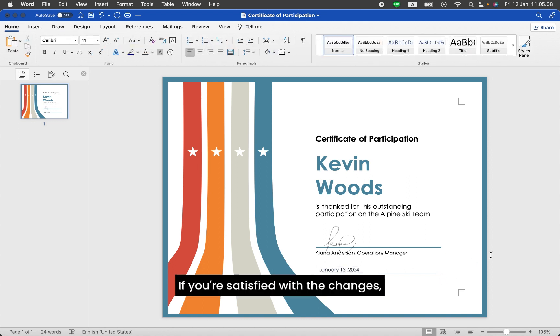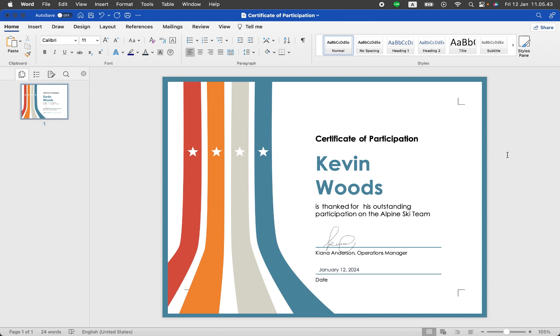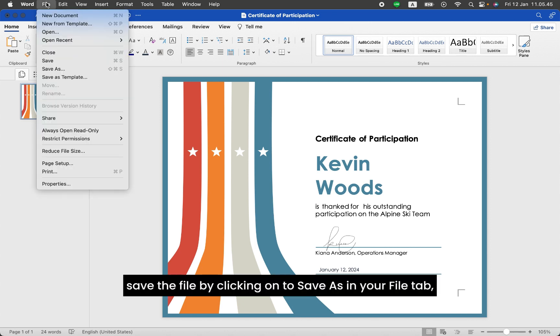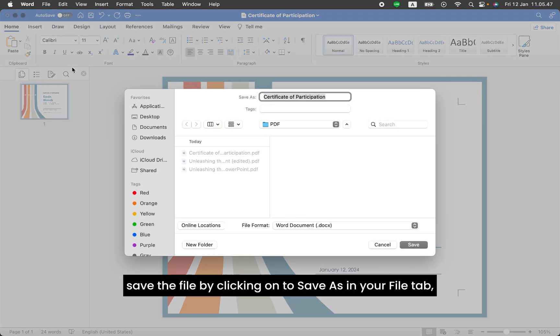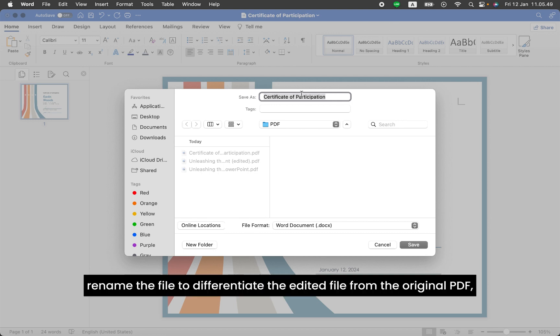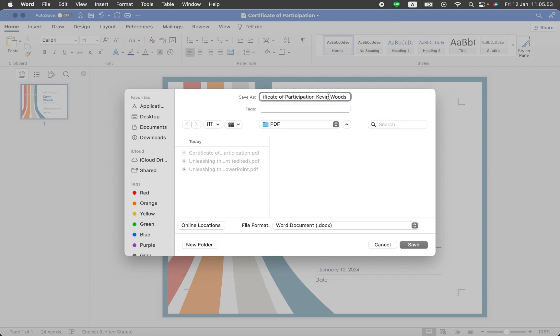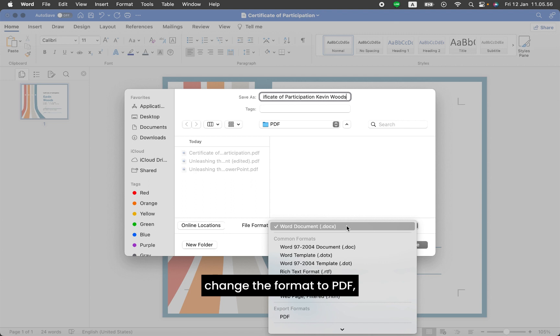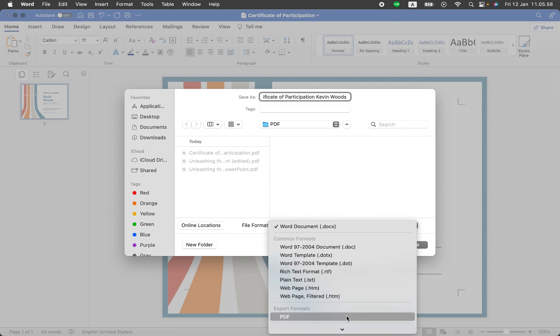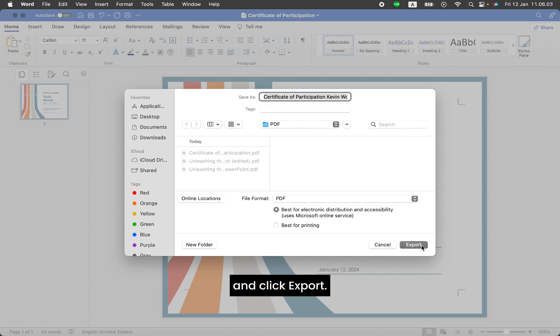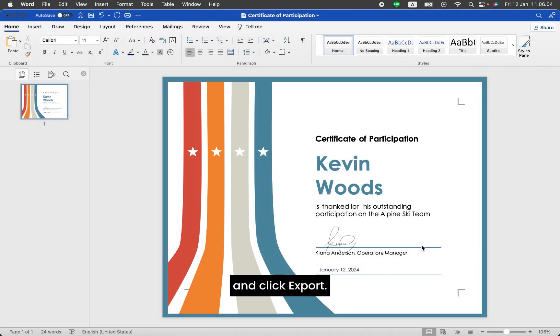If you're satisfied with the changes, save the file by clicking Save As in your File tab, rename the file to differentiate the edited file from the original PDF, change the format to PDF, select your PDF type, and click Export.